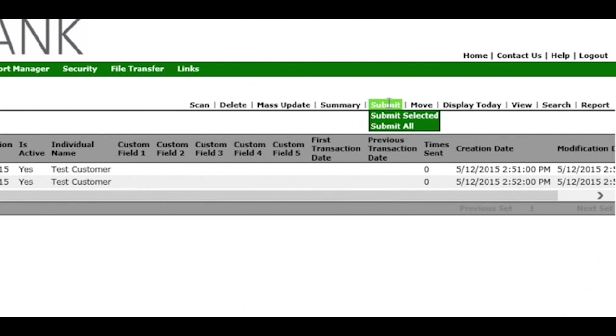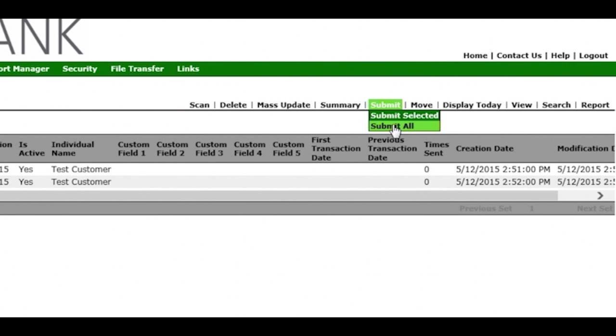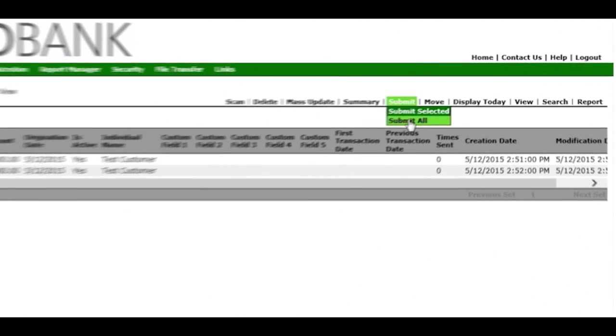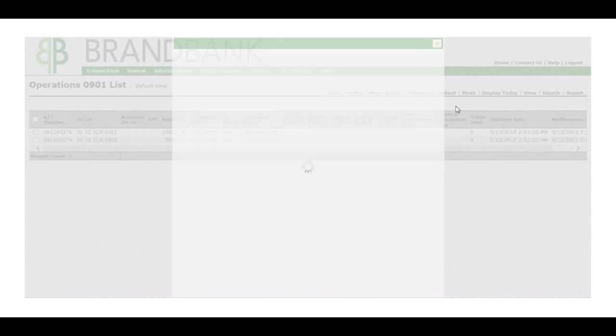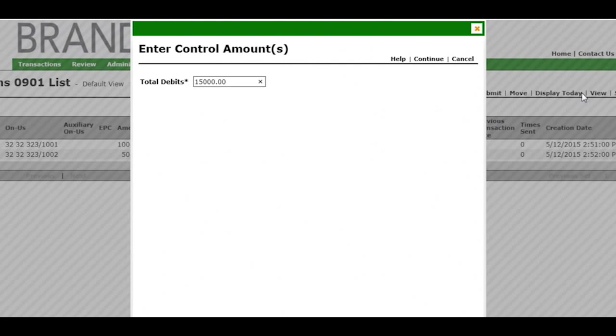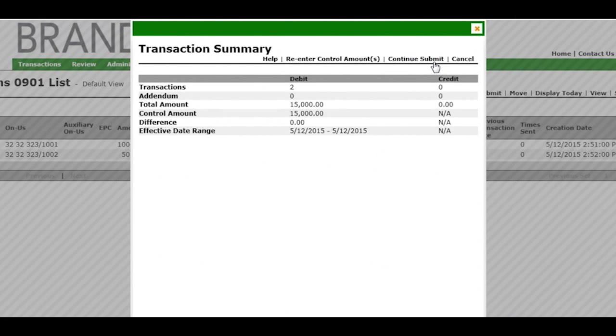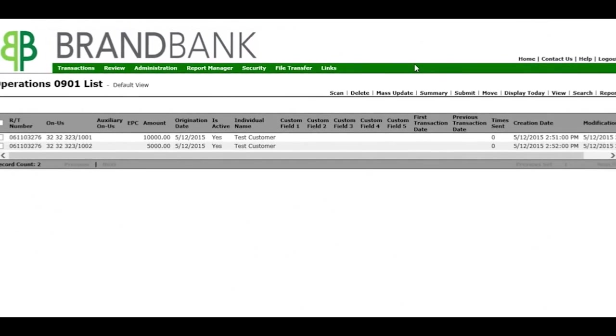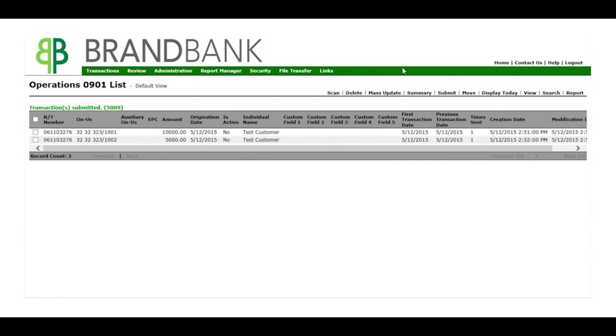We click Submit from the sub-nav and choose Select or All. A balance window asks you to enter the total deposit amount, and the system will indicate if you're out of balance. If you're in balance, select Continue Submit. The transactions have now been submitted for processing.